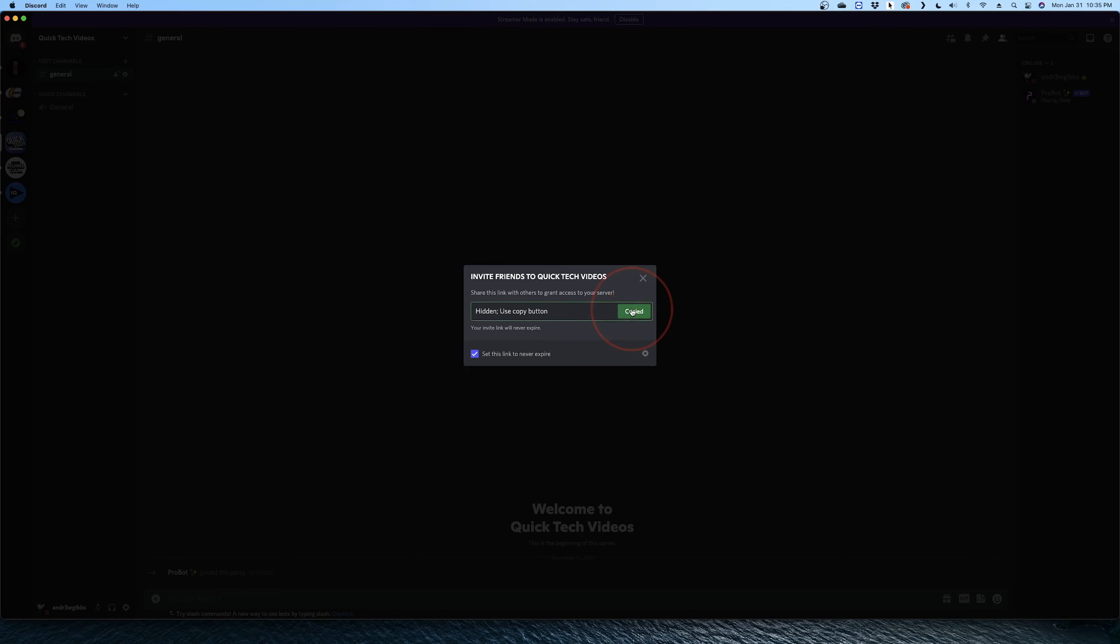By default, Discord now hides the link. But what if we want to see it?